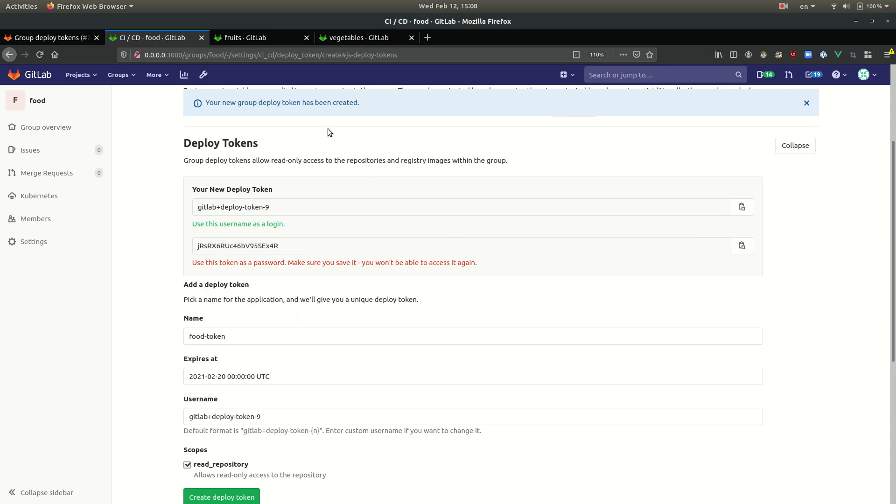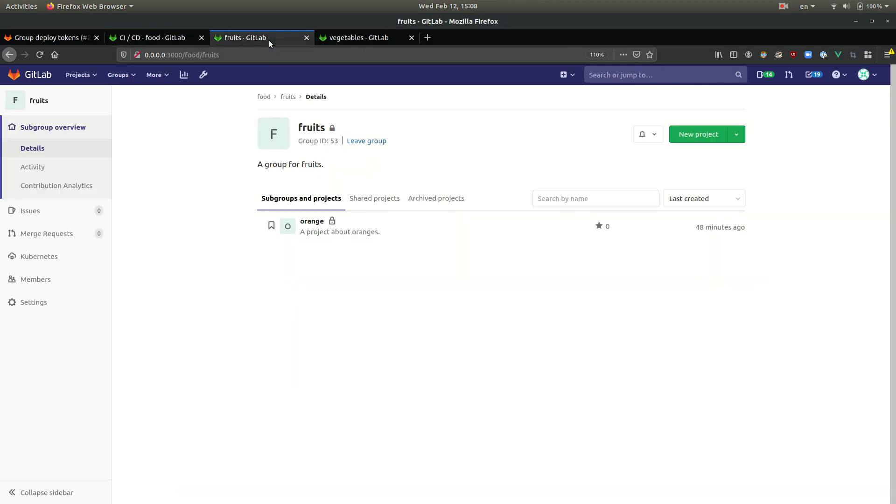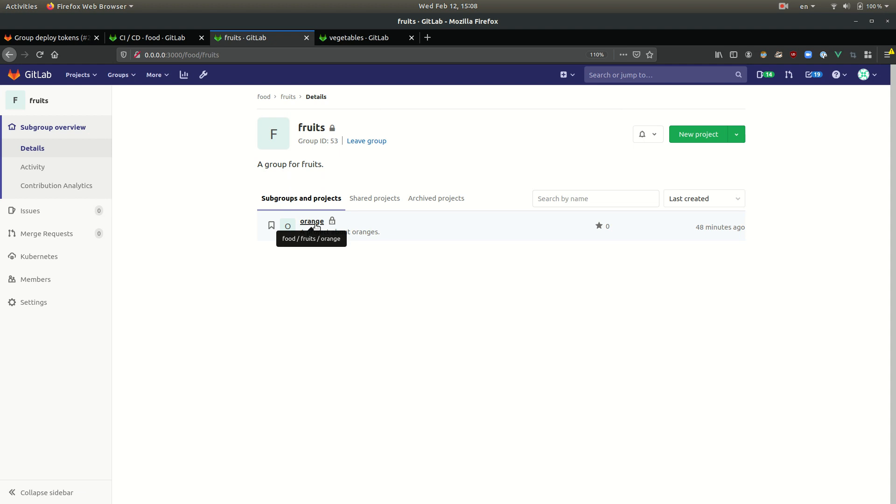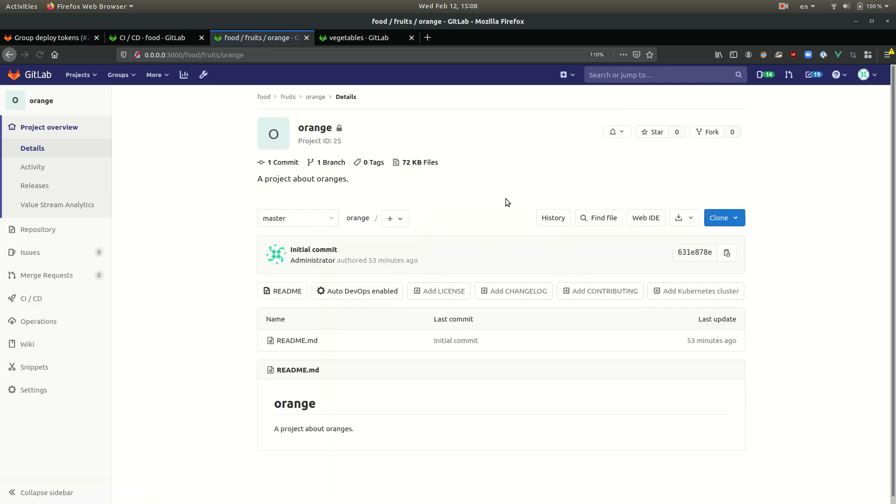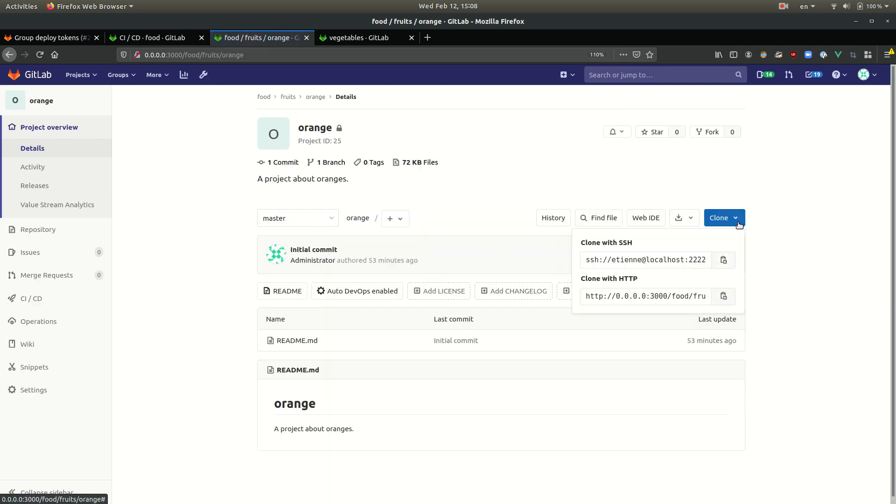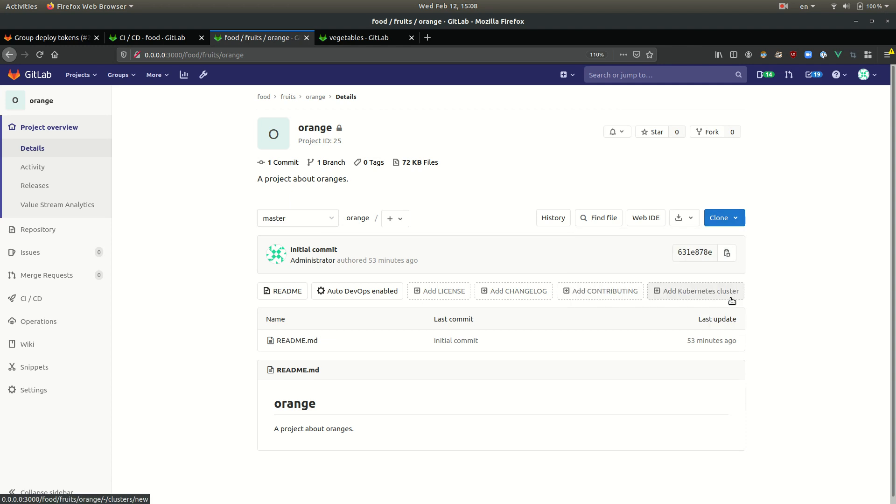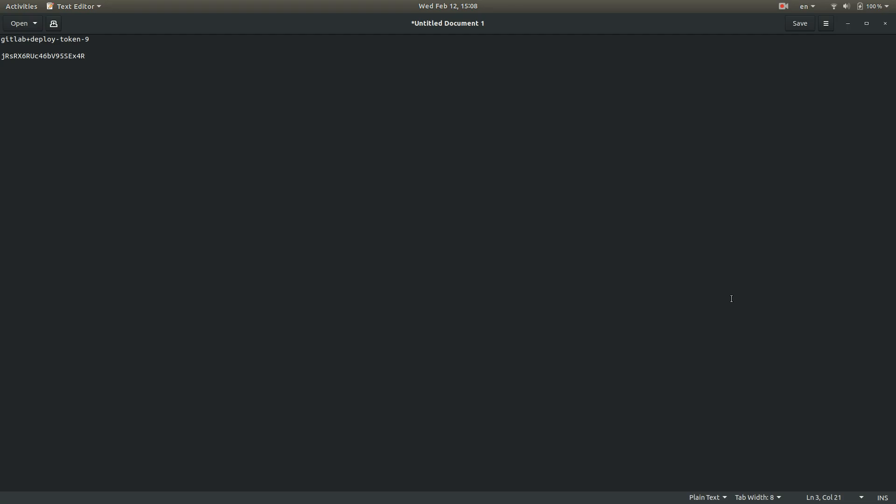And we are going to try it out. Let's say that we want to clone the orange project with it. I'm going to go here and copy the HTTP URL.